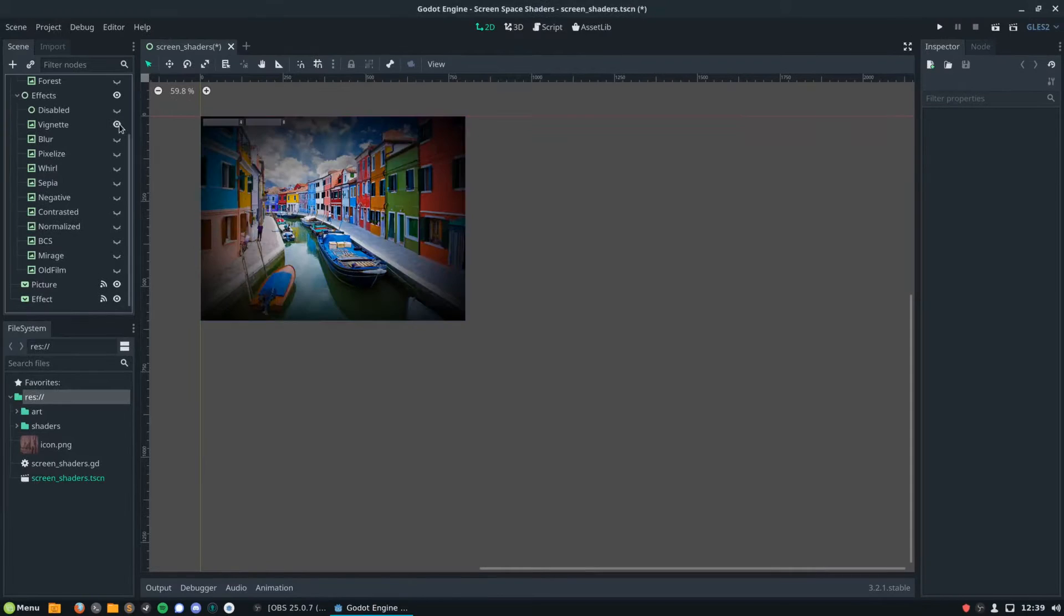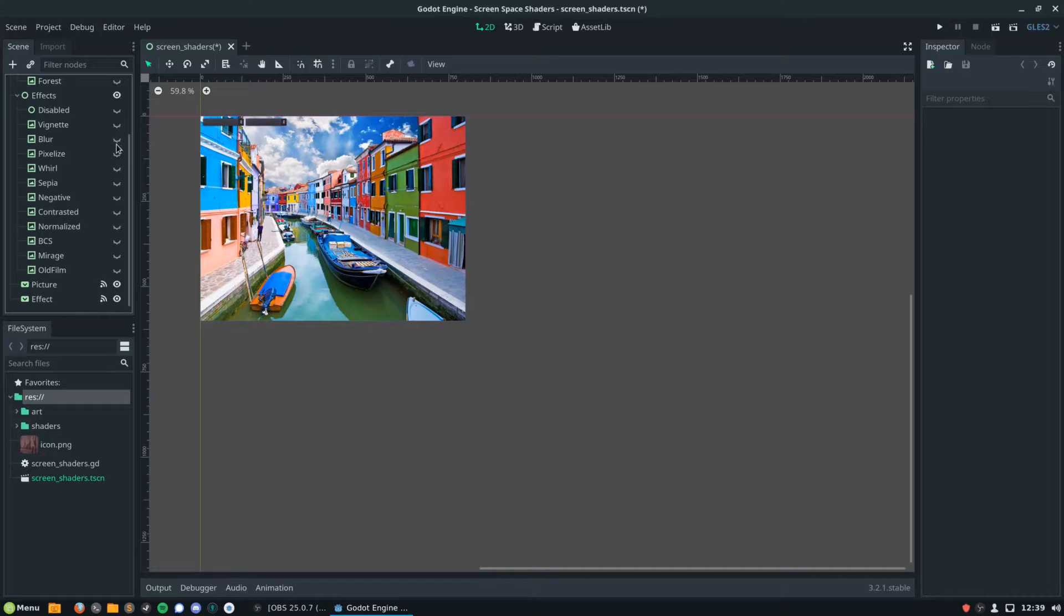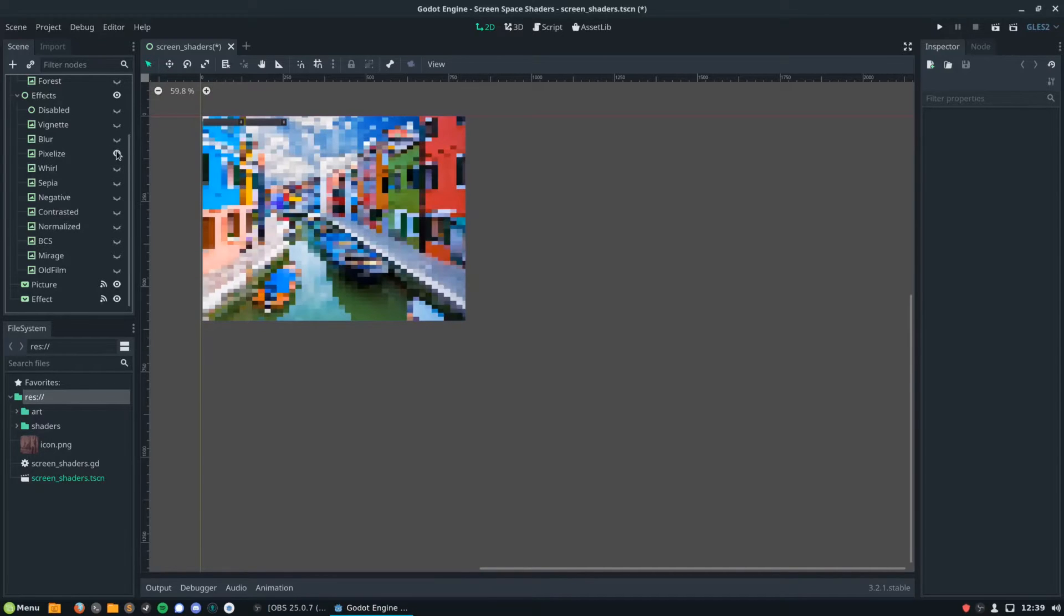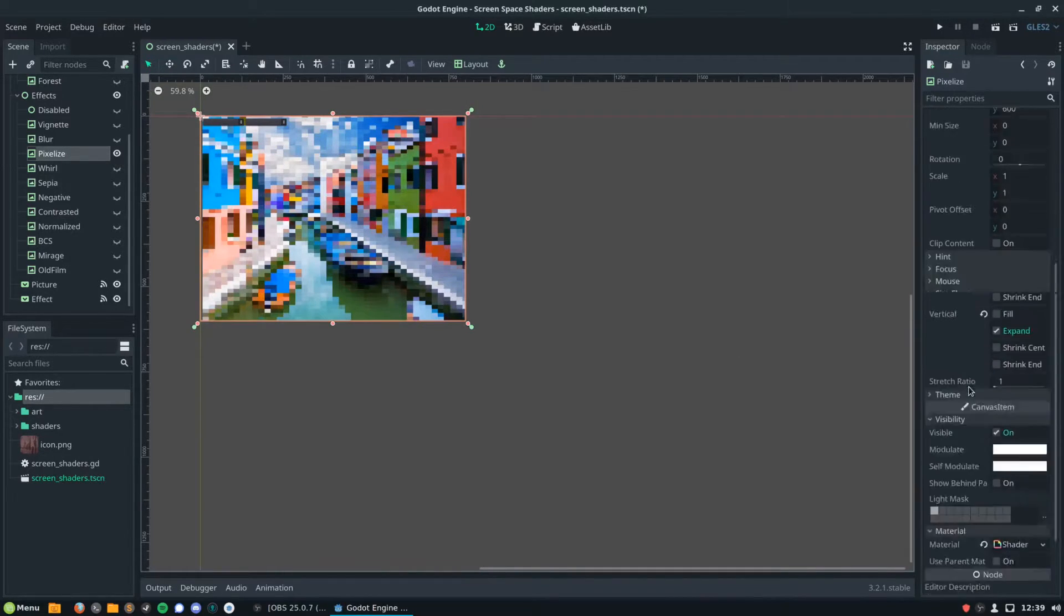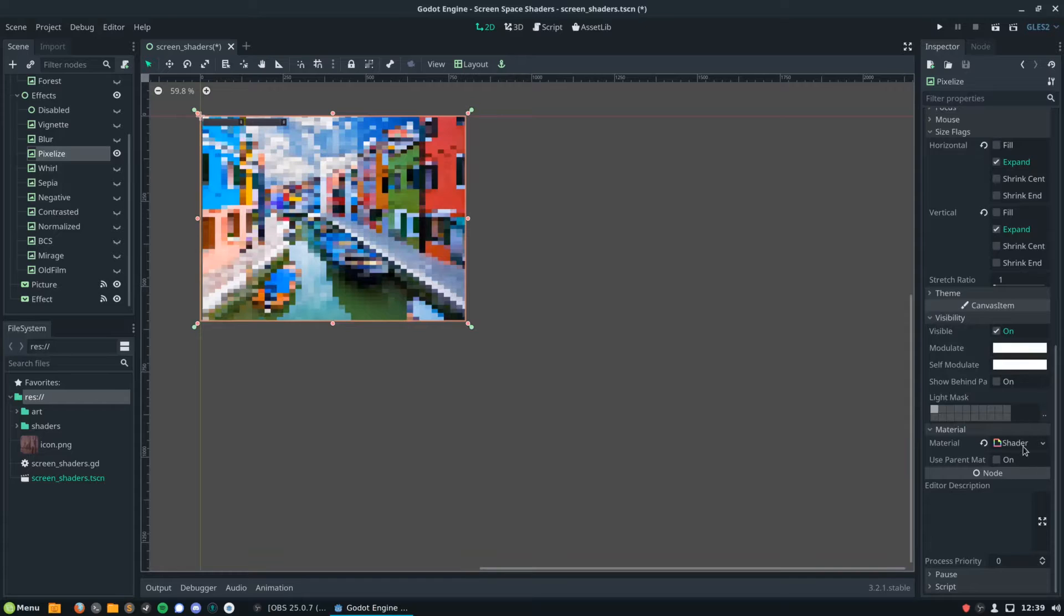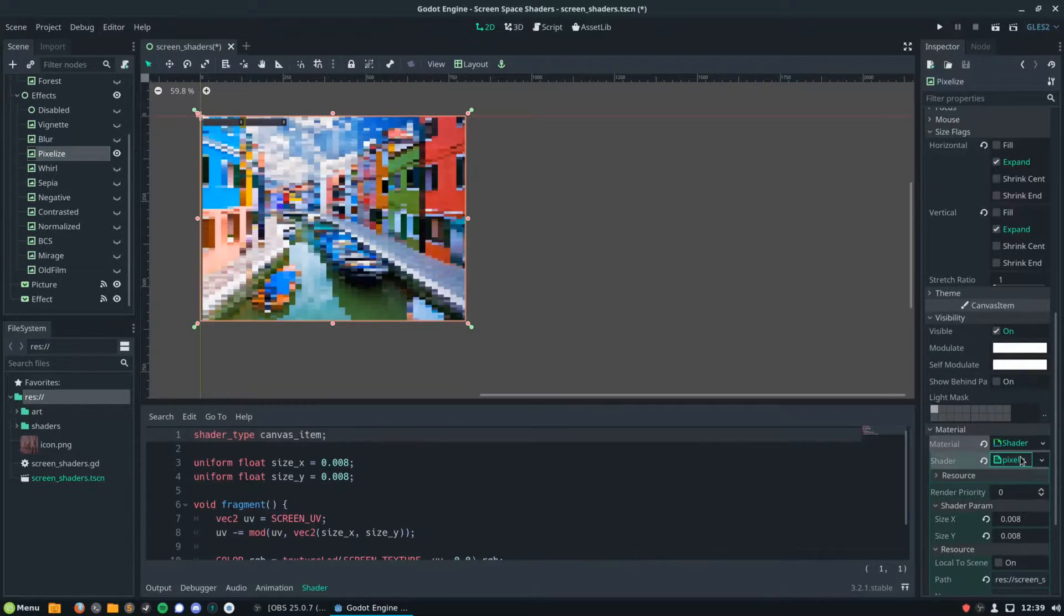So here you can see all the effects that are supplied as part of this demo. You can see there's a vignette, a blur, a pixelized effect, and etc. I'm going to pull the pixelized effect out of this demo and bring it into our project.